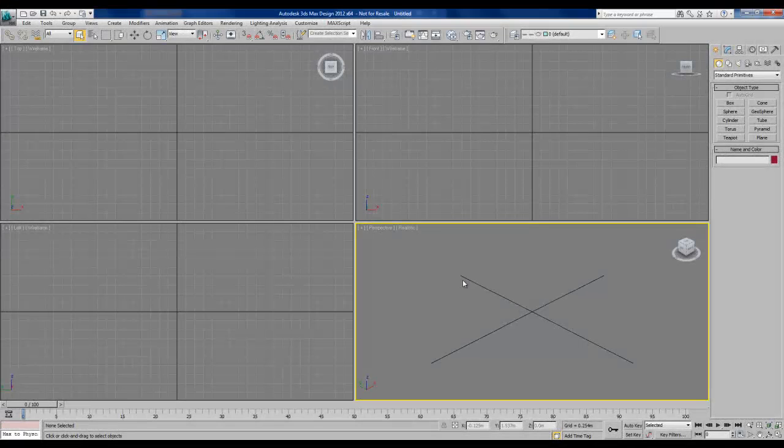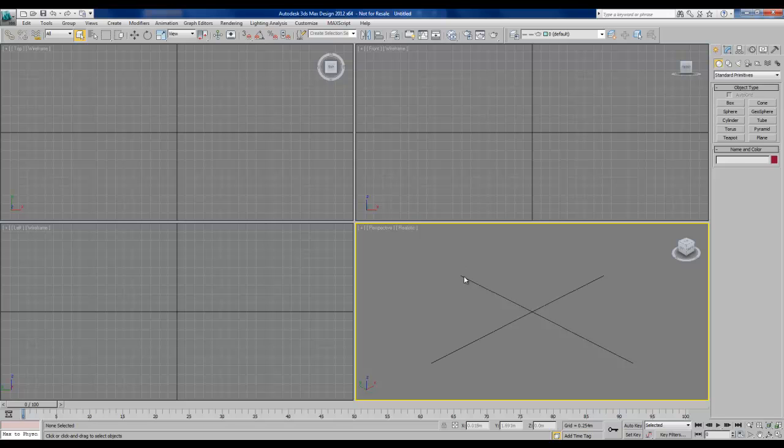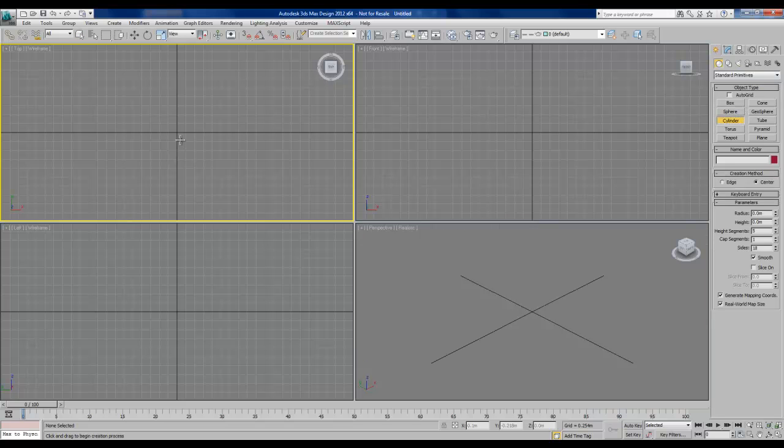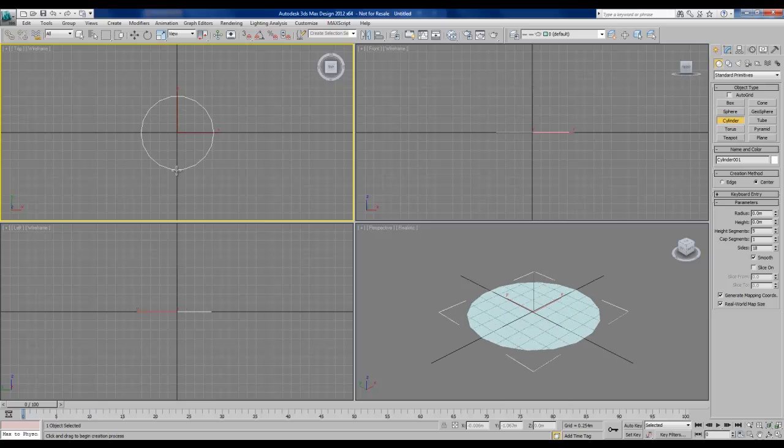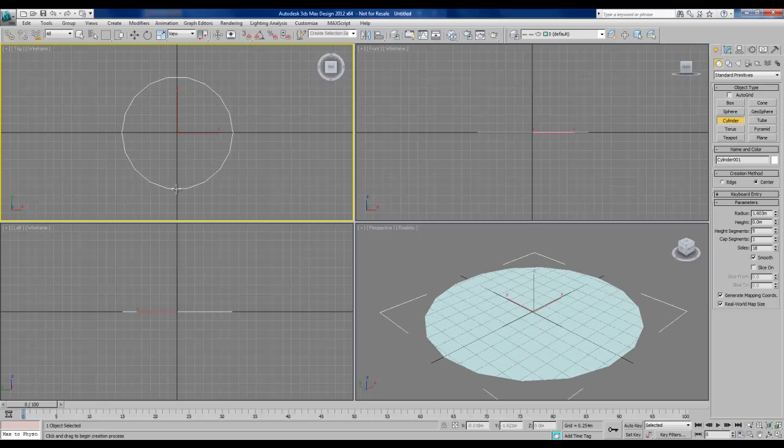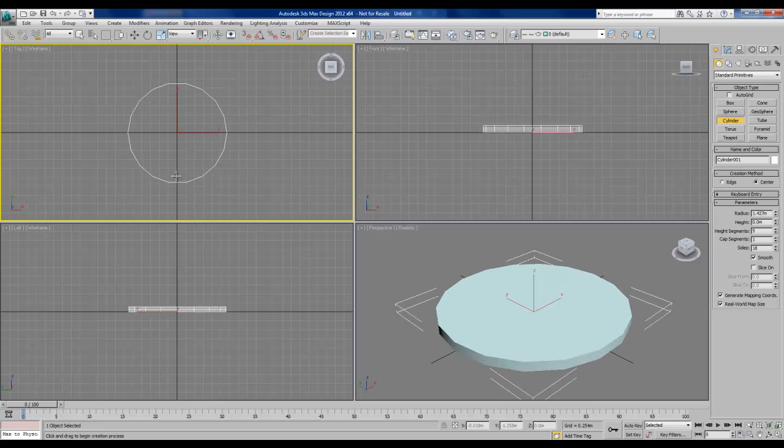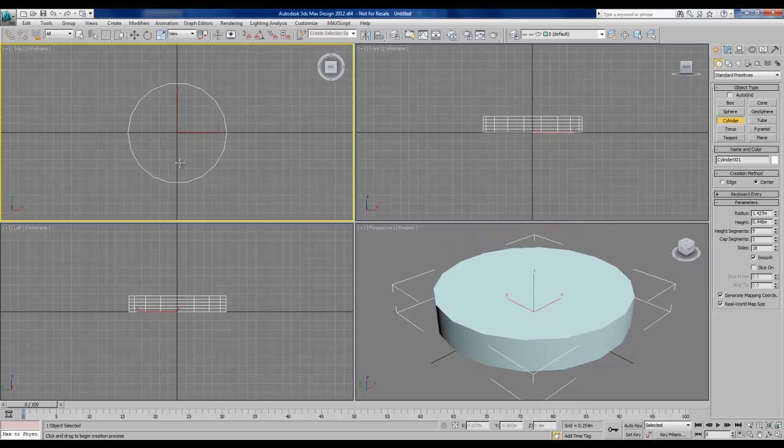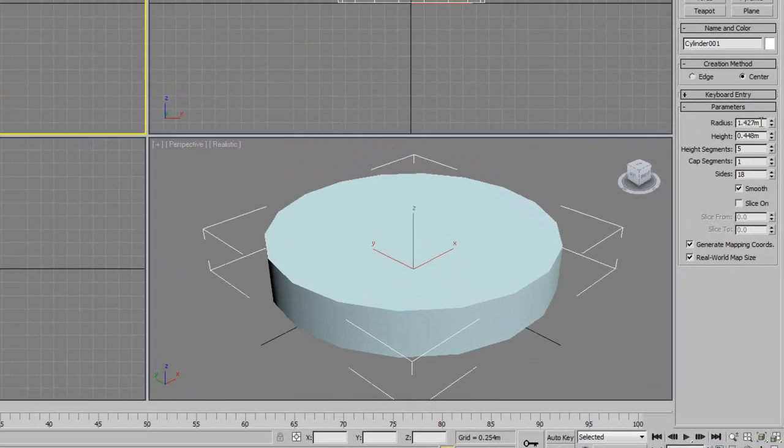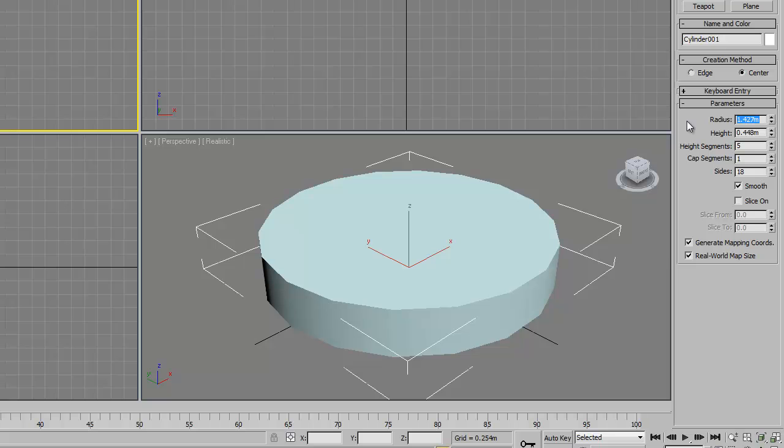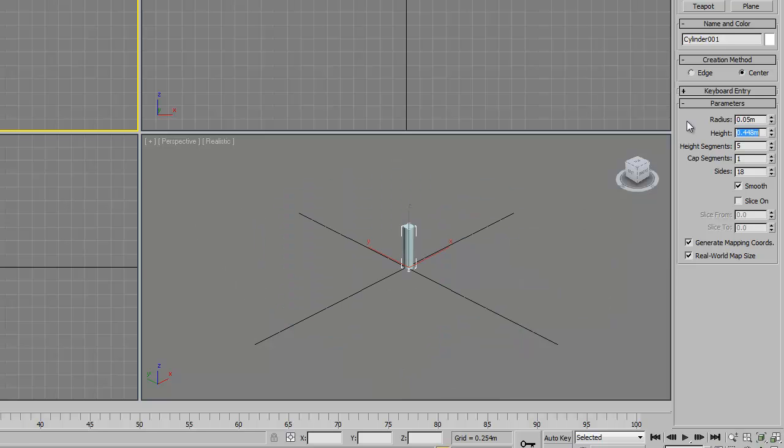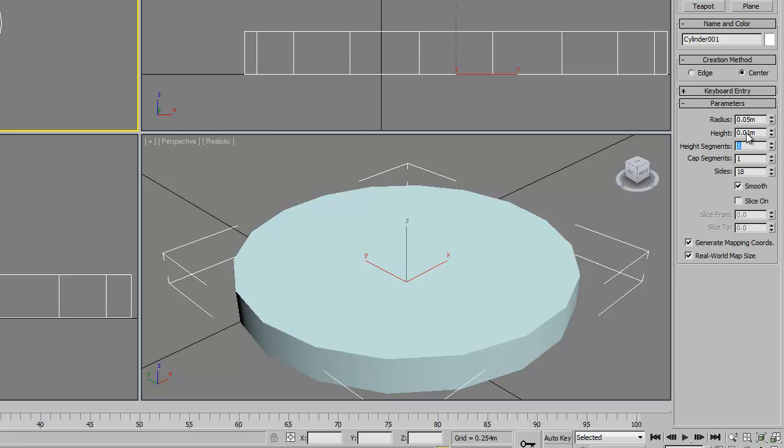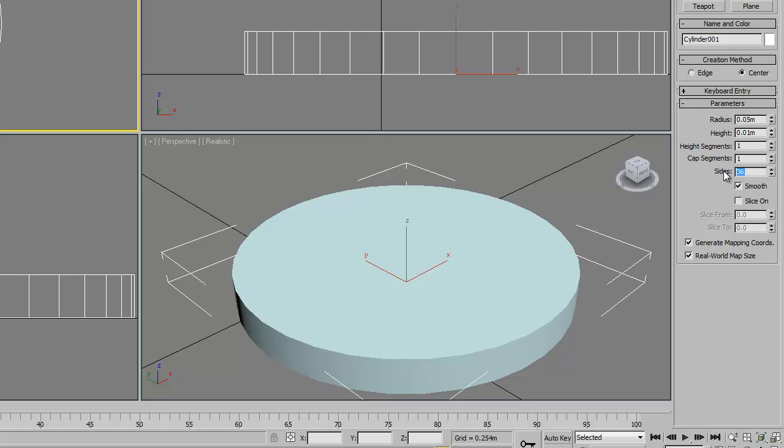We'll begin by creating a cylindrical base for our lamp. In the command panel, under the geometry tab, I'll select cylinder, and in the top viewport, I'll click and drag to set a radius for my cylinder. I'll click again to set the height. Back over in my command panel, I can change the parameters to something a little bit more realistic. I'll zoom extents to get a better view. I'll change my height segments to one because we won't need any more than that for this shape. And I'm going to double the number of sides that I have just to give this cylinder a smoother profile.